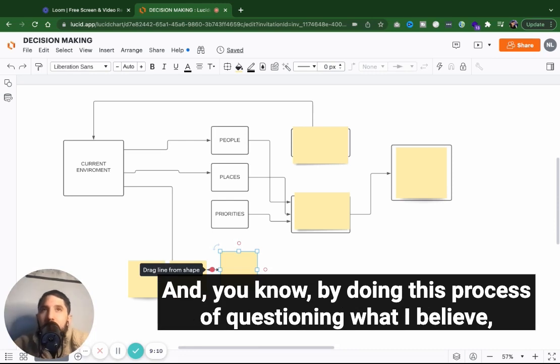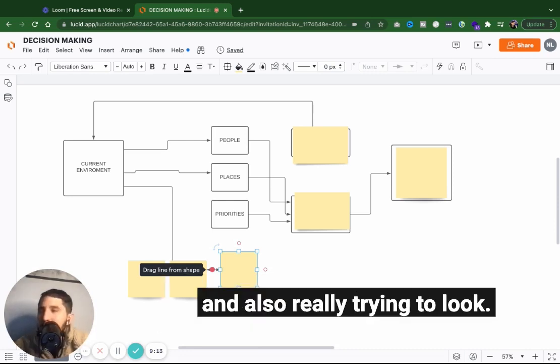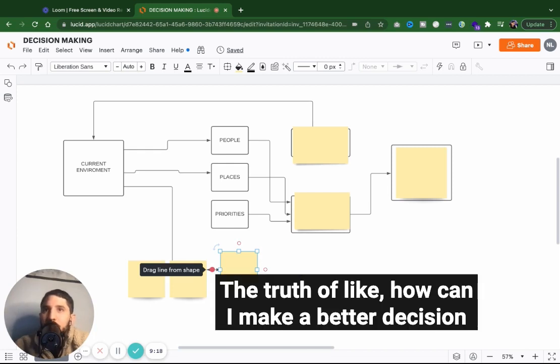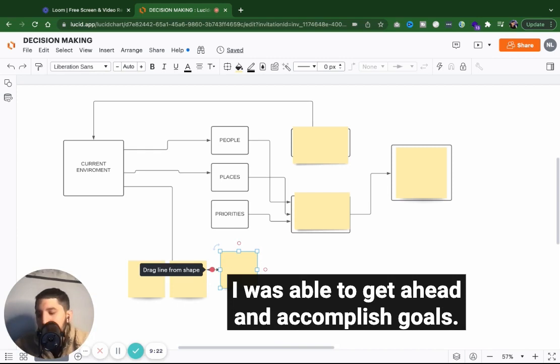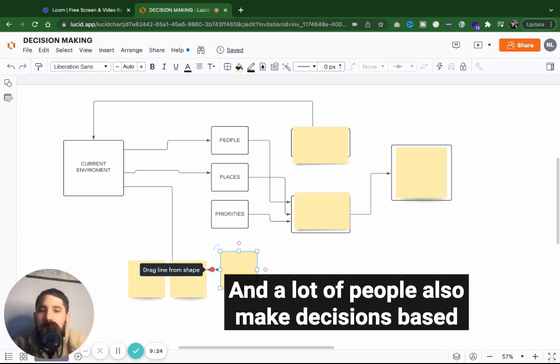And by doing this process of questioning what I believe and also really trying to look at the truth of how can I make a better decision to put me in a better spot, I was able to get ahead and accomplish goals.